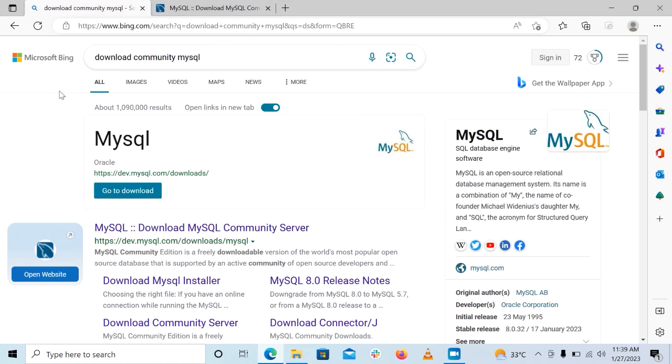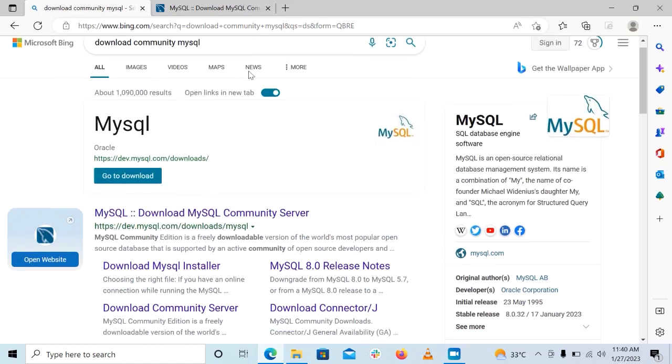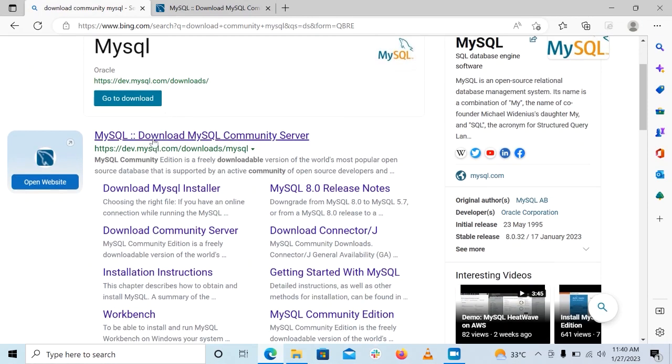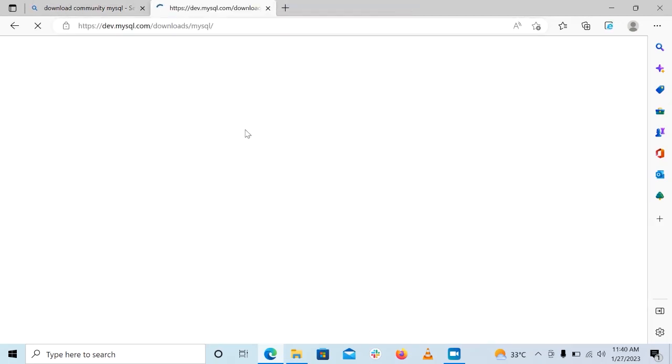So the very first thing we want to do is go ahead and open up any browser of your choice and just search for download MySQL Community Server. If you search for that, you should get a link to download that. This is the link we are looking for: Download MySQL Community Server. Go ahead and click on that.